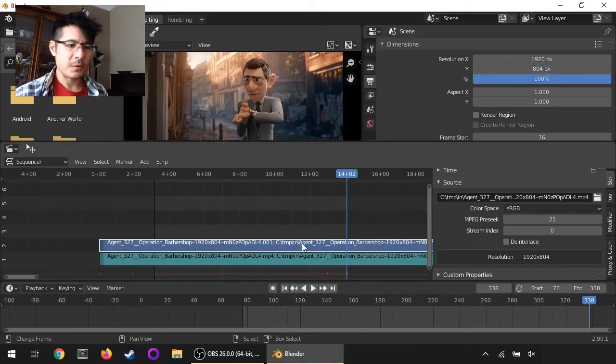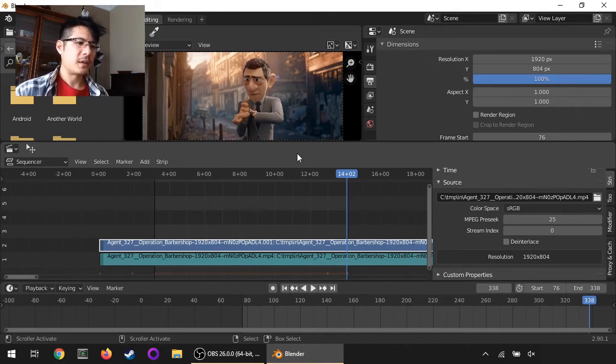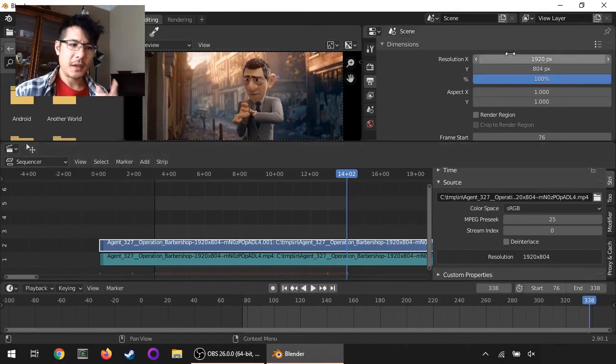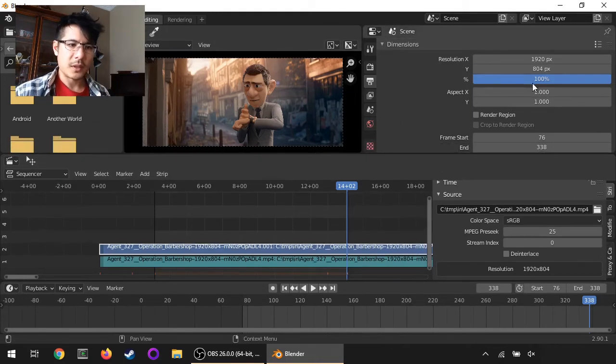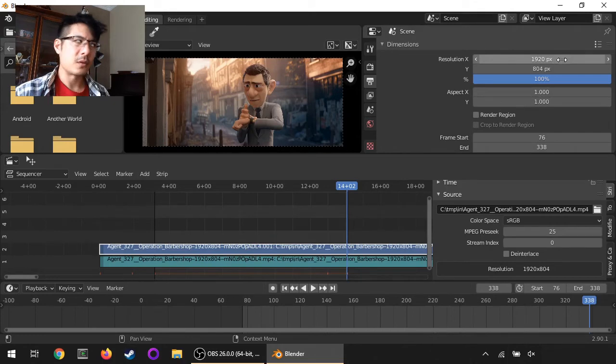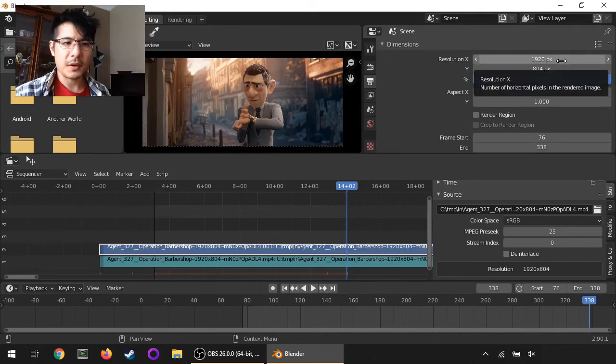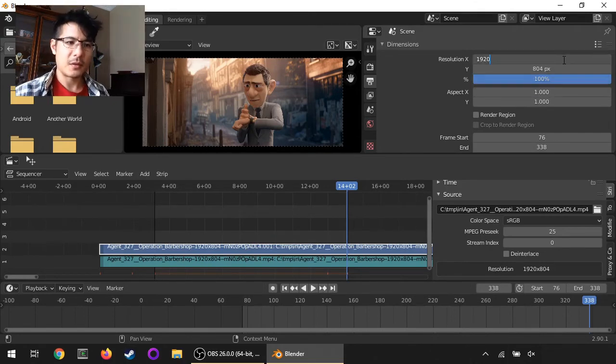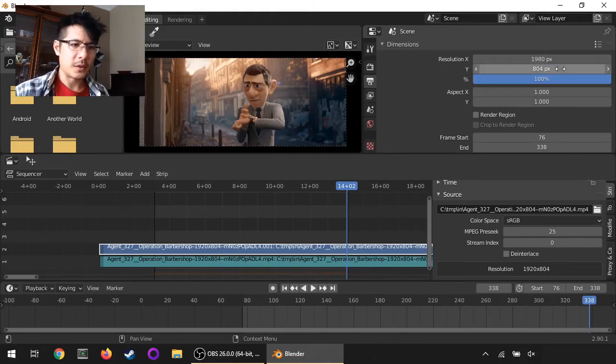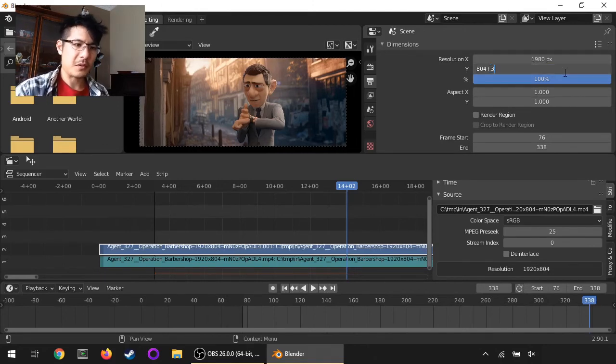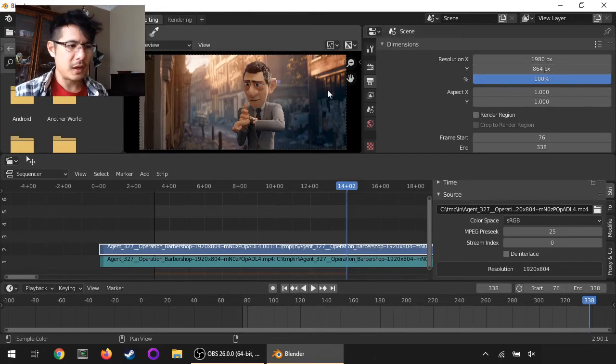But now we're going to do the property, so that means we have to increase the X and the Y resolution. Let's go ahead and do 30 on each side, so we can do plus 30, plus 30, or we can do plus 30 times 2 - that works too.